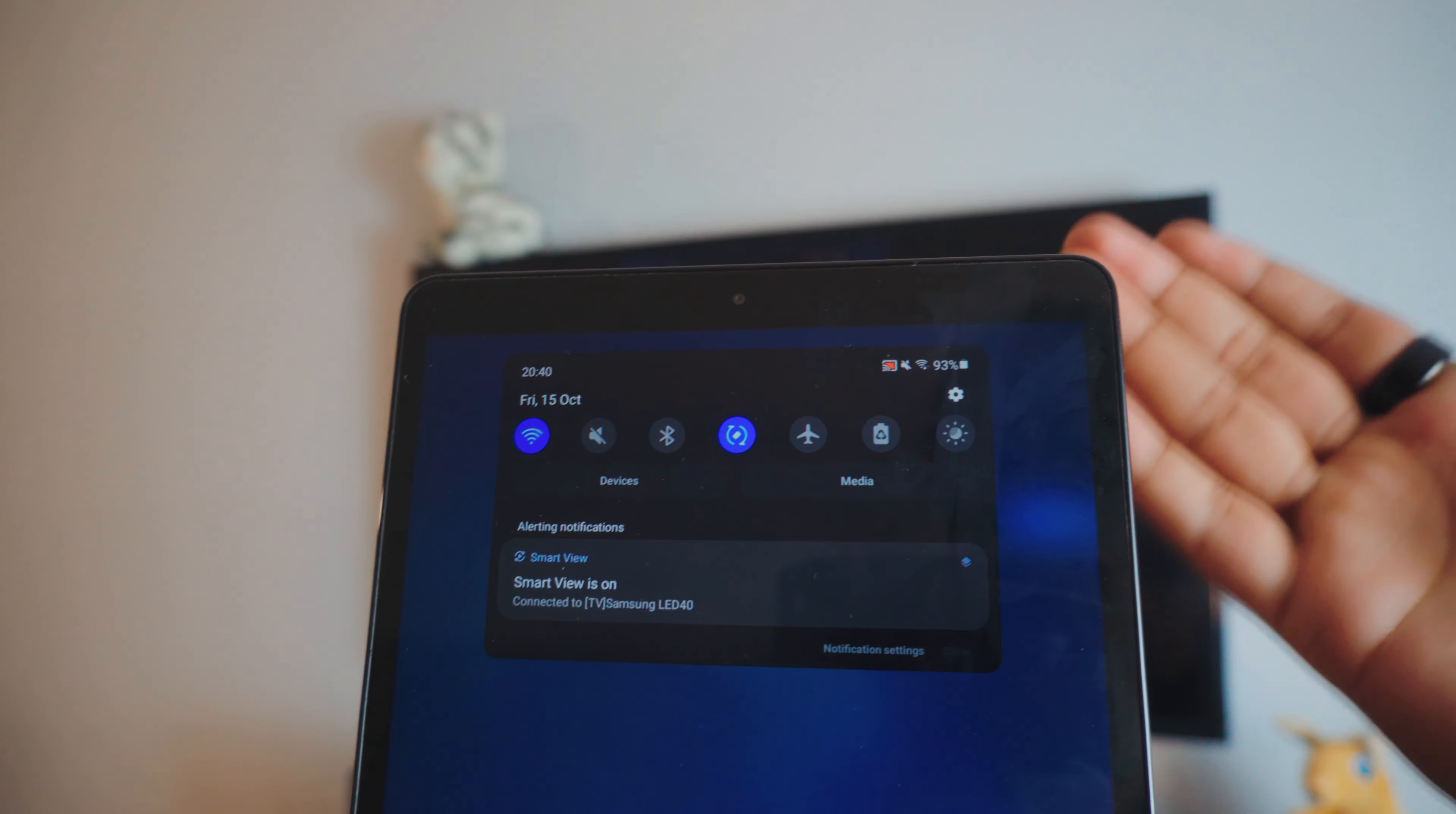On your tablet, swipe down the control center. Just to be on the safe side, make sure your tablet and your TV are connected to the same connection, whether it's your hotspot or Wi-Fi. Once you swipe down the control center, find a tool called Smart View.